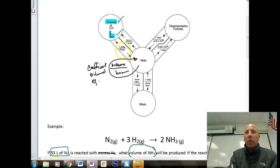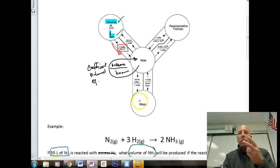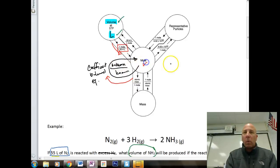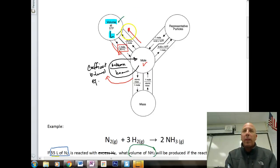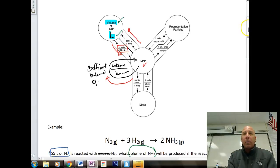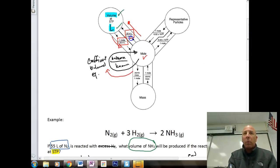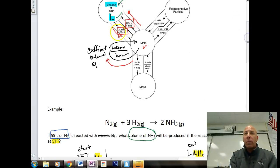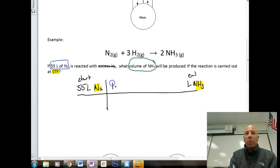On the mole road, our first step is to go down the road using one mole over 22.4 liters, because we have two distinct different chemicals. We then go around the unknown over the known — that's our mole ratio, which is step two. Step three is going back up to liters using 22.4 liters over one mole. This is a three-step problem, so place one mole over 22.4 liters as the first conversion factor.